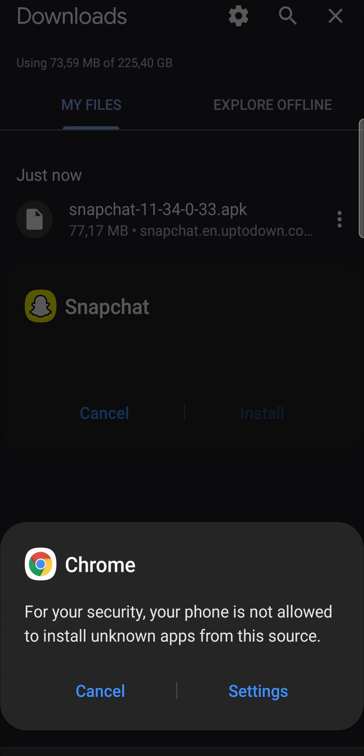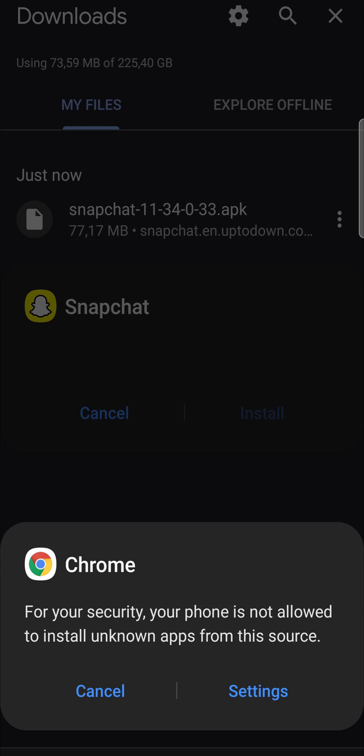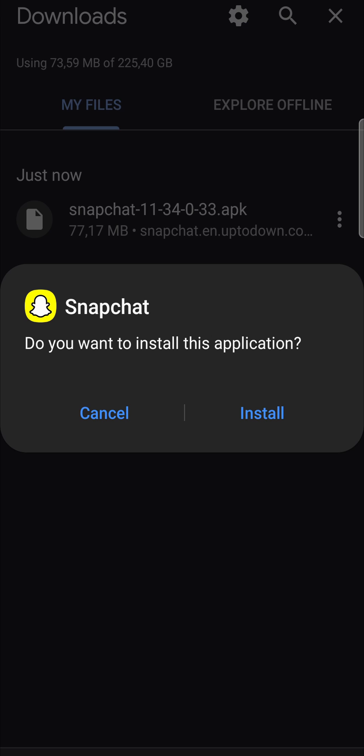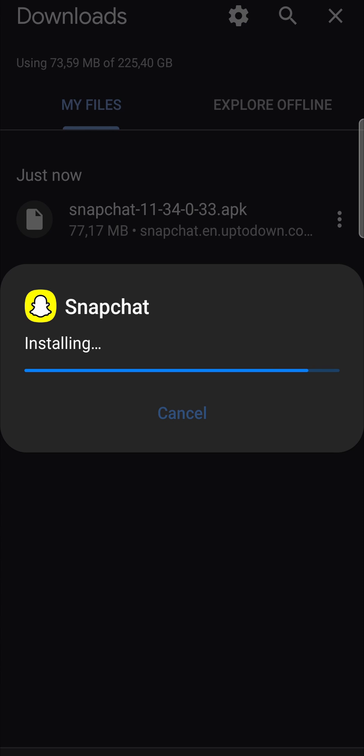And then toggle on allow from the source. Then you can go back and then you can tap on the install button and that will install the older version of Snapchat. App is installed, I can open it up now and I'll just log in real quick.